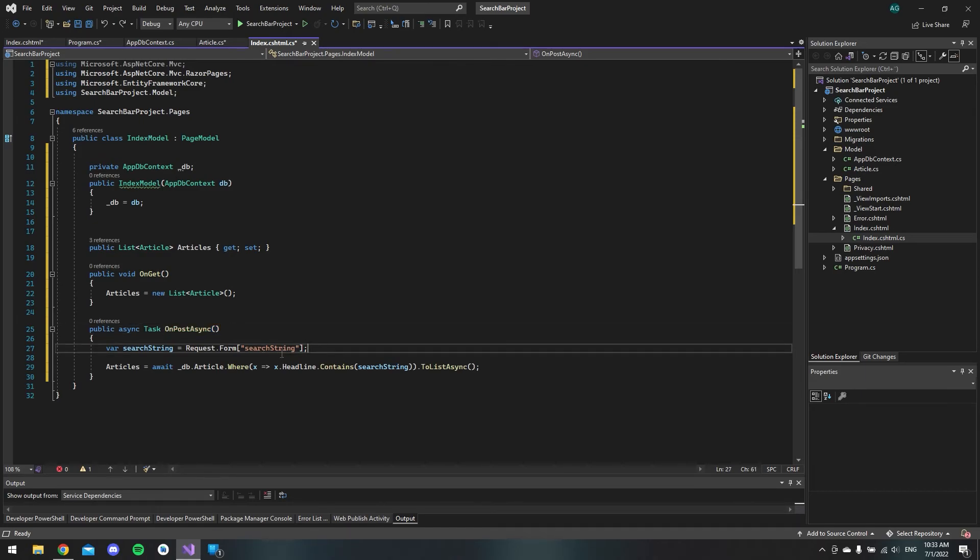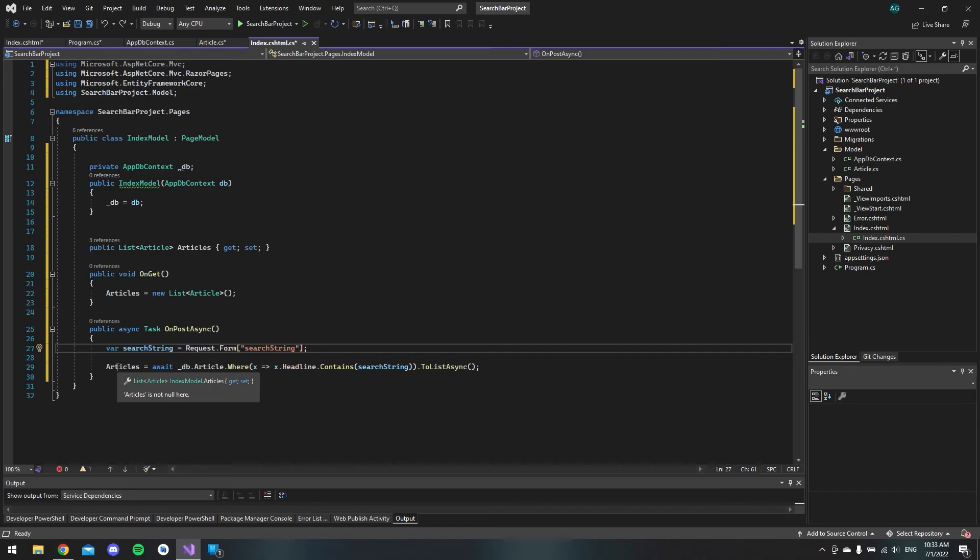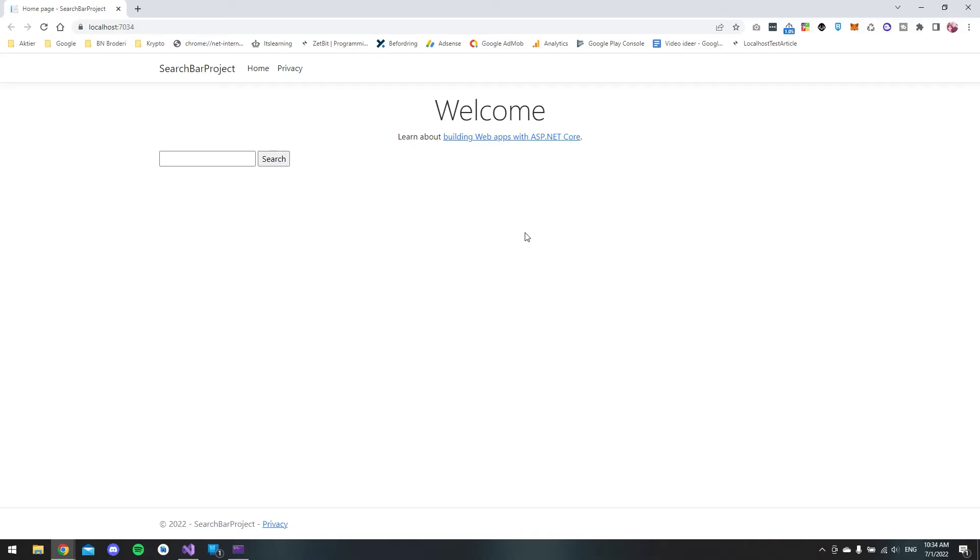So if we try this out you can now see that we have the default page of an ASP.NET Core web application and right here we have our input. So if I type 1 and I hit search